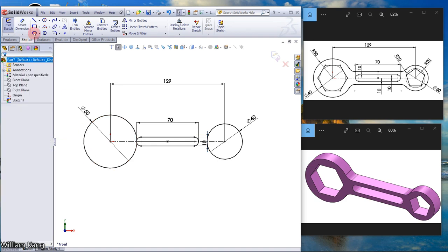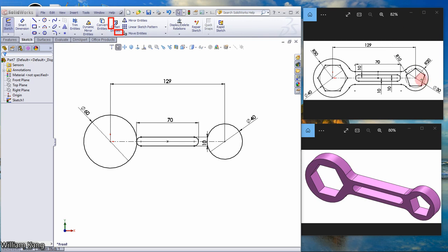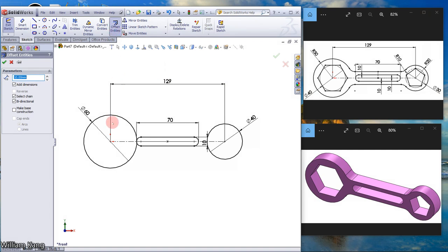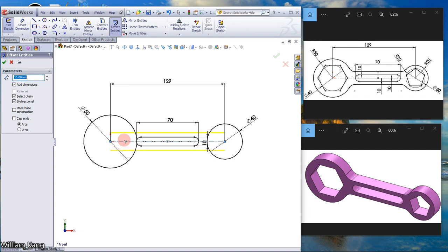Now we are going to use offset entity. Create offset entity. We are going to offset from this line and the distance is 10mm, bi-directional. Click.